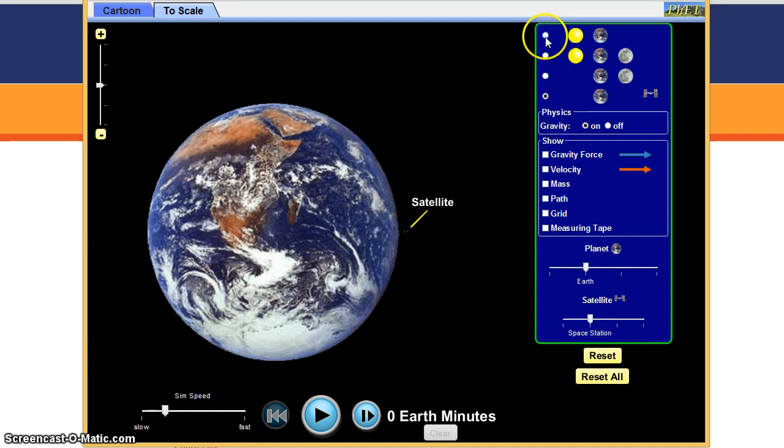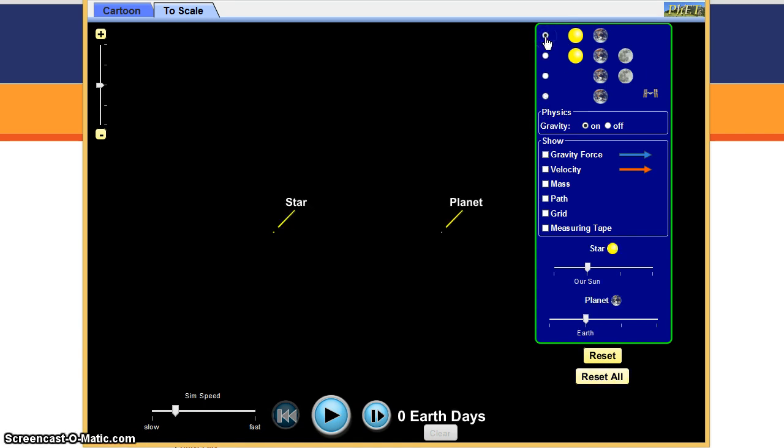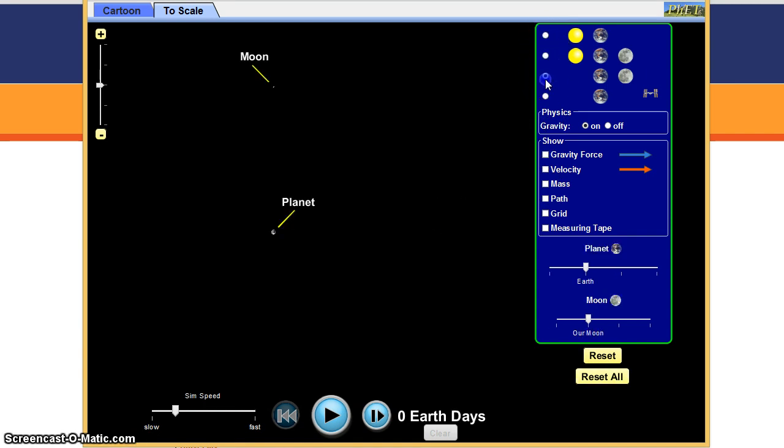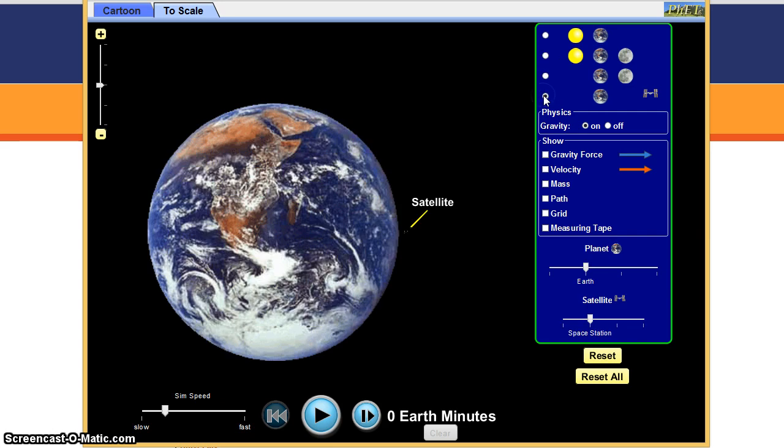There's a couple of different simulations. You have an earth-sun, earth-sun-moon, earth-moon, and there's a satellite.